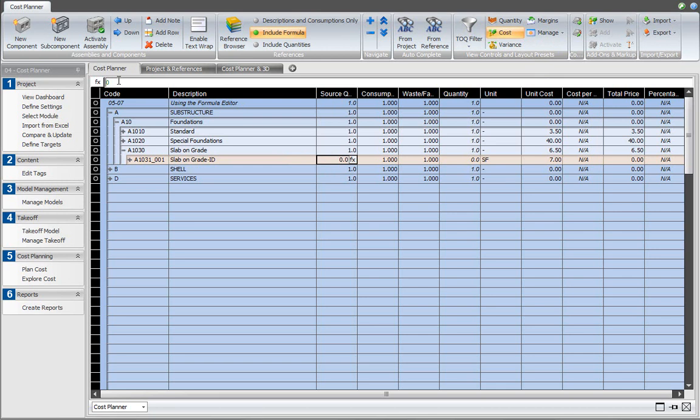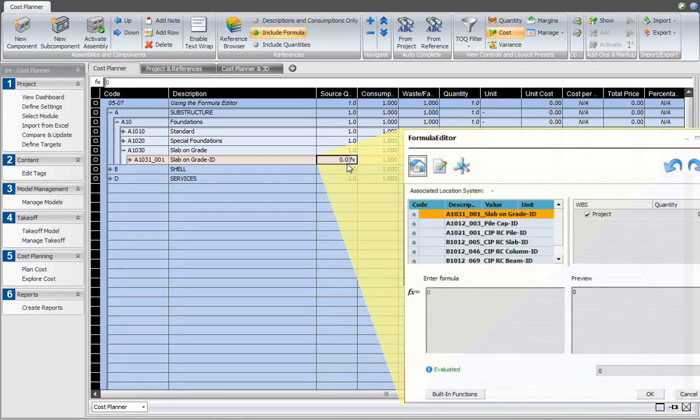To assign a model-based quantity, a model-based takeoff item and takeoff quantity, I now open the formula editor. I'm clicking on the fx button.